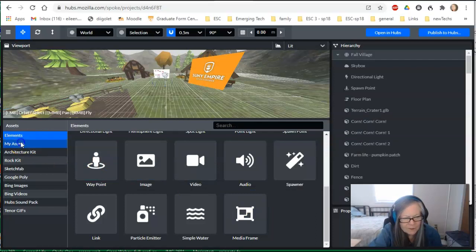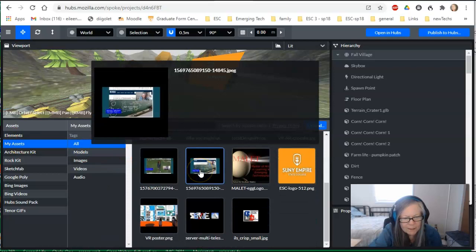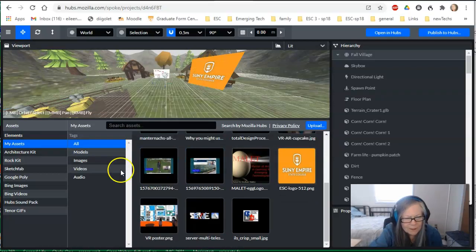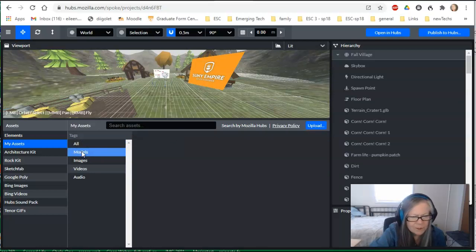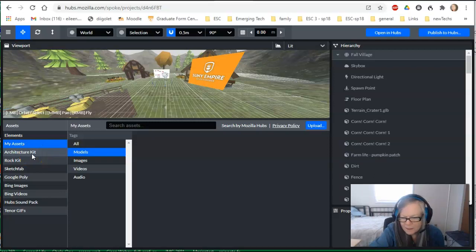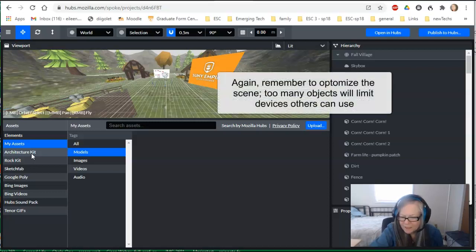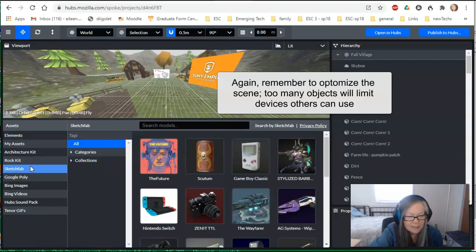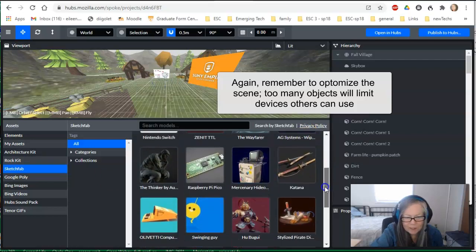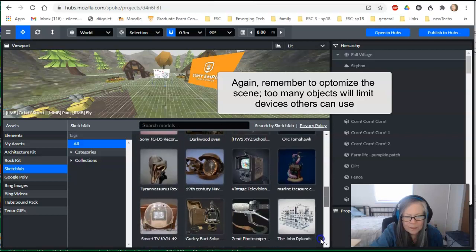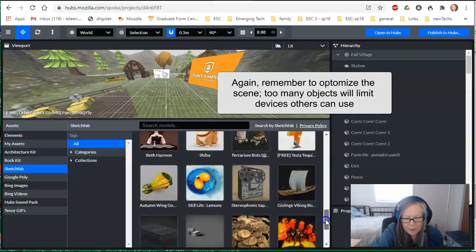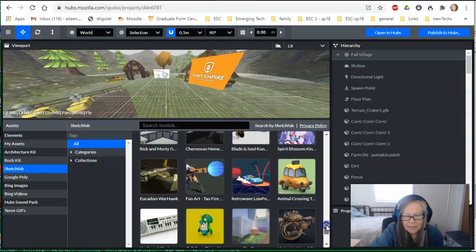When I click over on the left, I can see my assets — things I've already loaded, pictures I can use now or later, and also models. Spoke allows you to upload many different things, but be careful: if you put too many things in, it takes up memory and it's going to be harder for people to access your room from low-entry devices or low bandwidth. Proceed with caution and use selectively, because the more detail, the more space it's going to take and the more bandwidth.